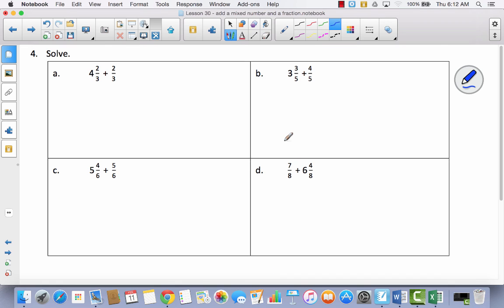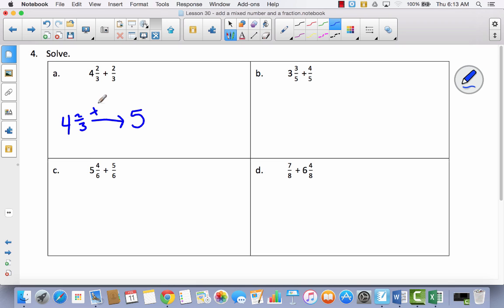They don't give directions except to solve, so we decide how to solve these. For the first one, because I can see I'll end up with a number bigger than four, I'll use the arrow way. I've got four and two-thirds, and I want to get to five. I need to add one-third to reach five, so I pull out one-third from two-thirds, leaving one more third, which I add to five — giving me five and one-third.